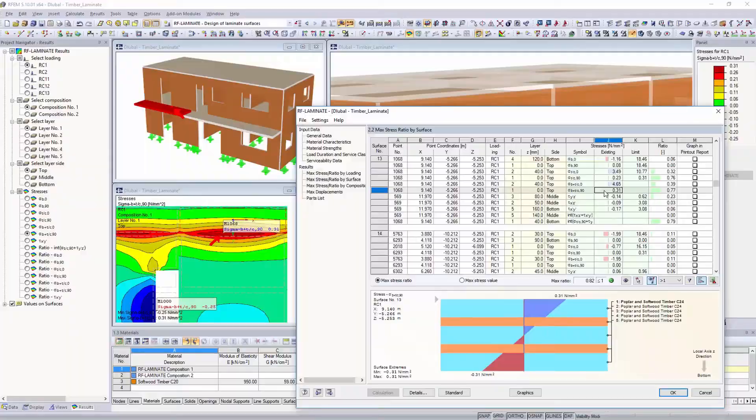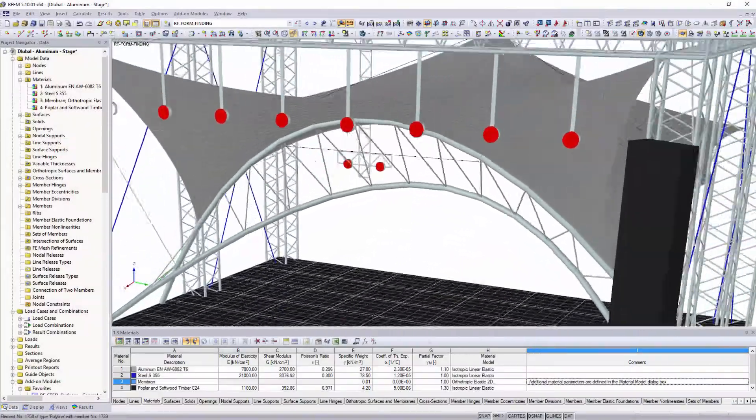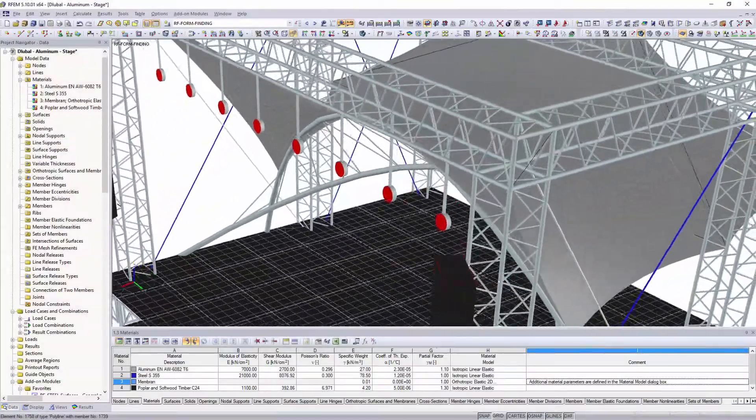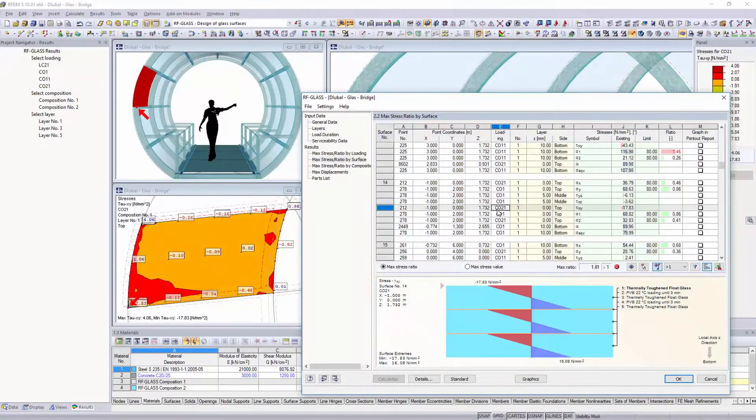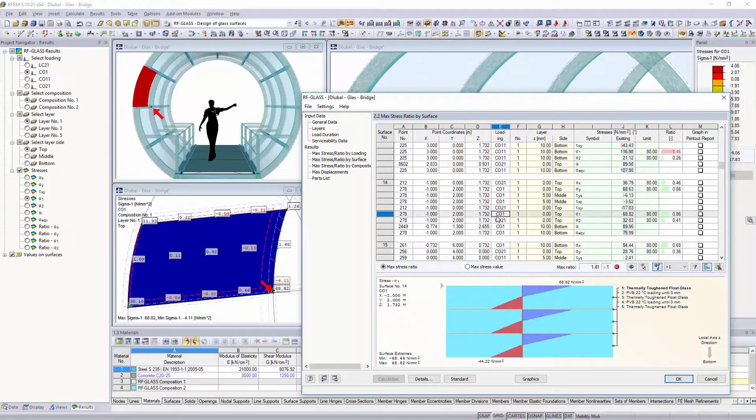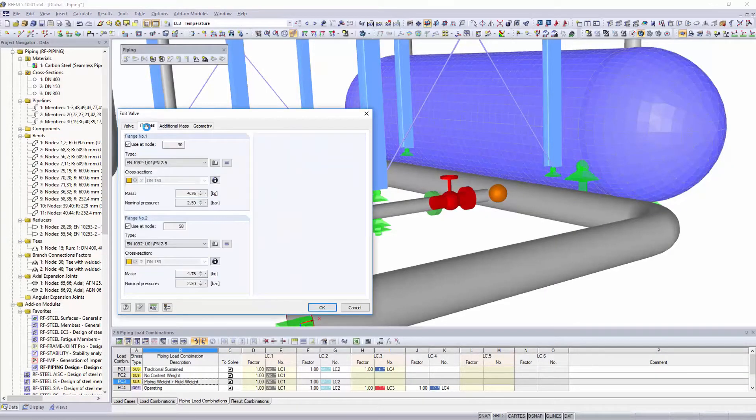As an extension to the structural frame and truss analysis software RSTAB, you can also calculate membrane structures, as well as glass or piping systems in RFEM.